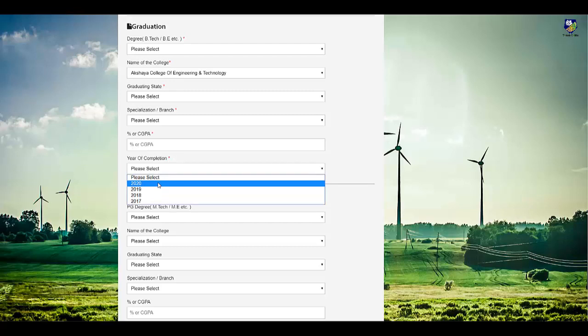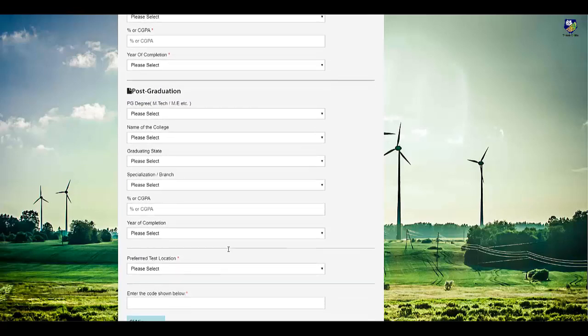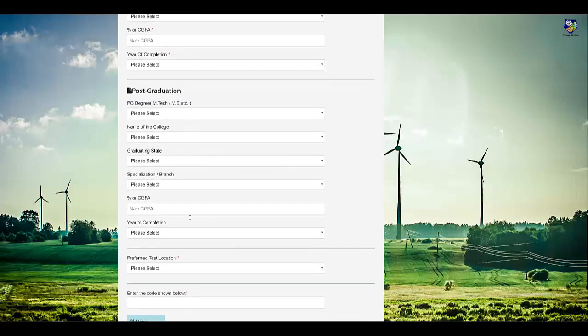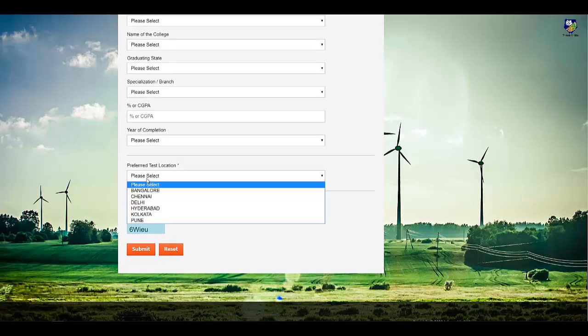If you are a 2017, 2018, or 2019 batch student, you can select appropriately. If you have done post-graduation, then select these details. Otherwise, just select your preferred test location.